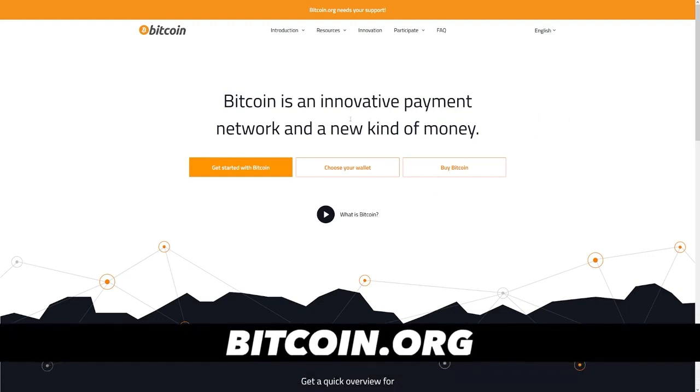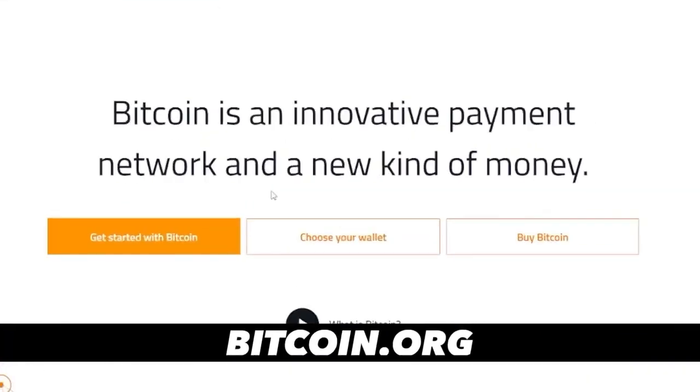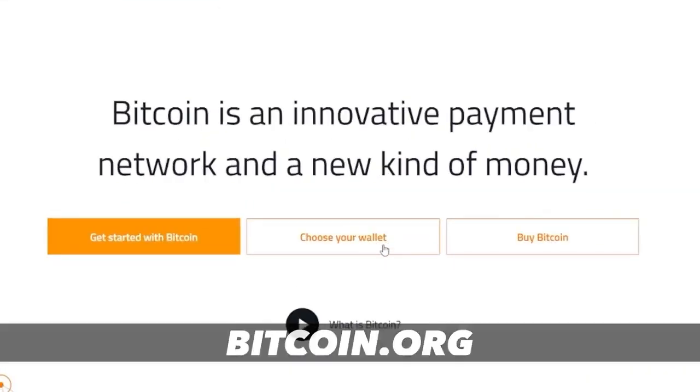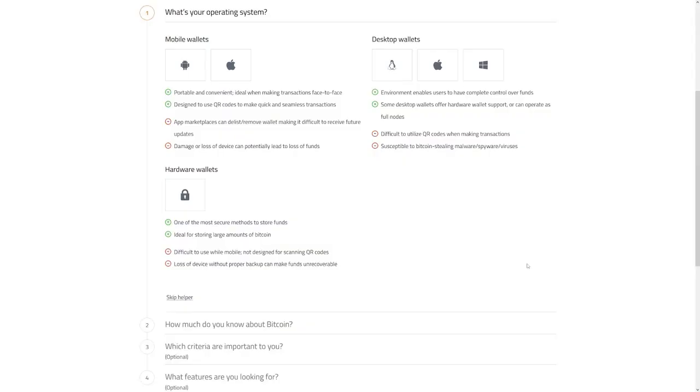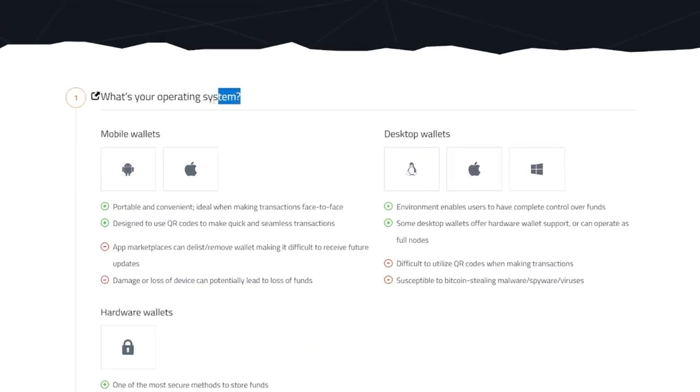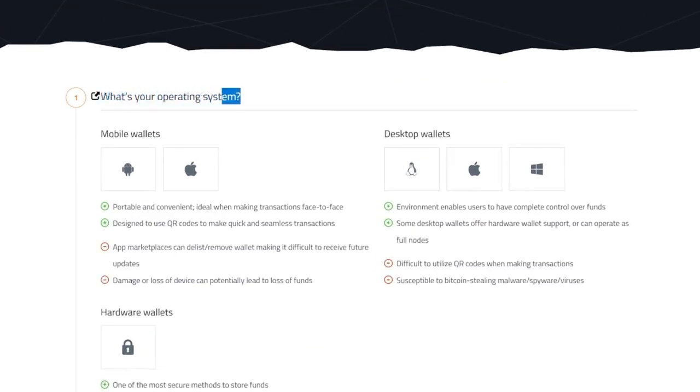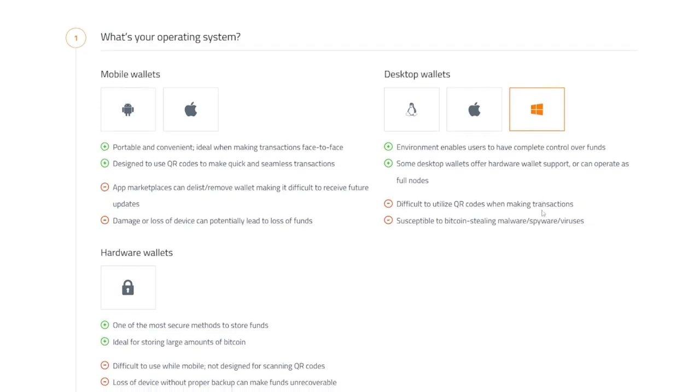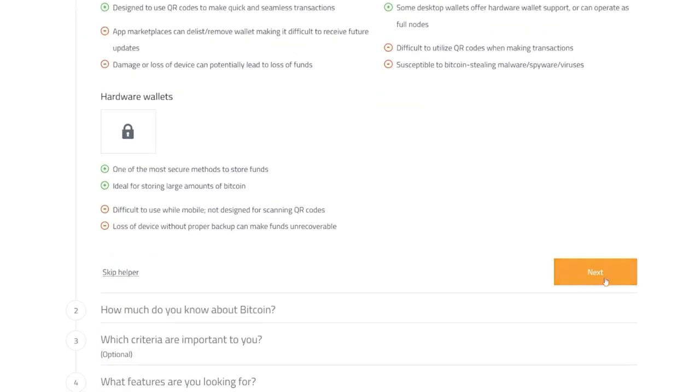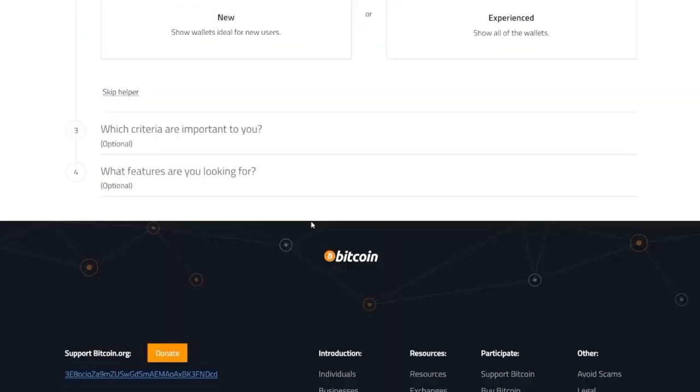And if you click on this button, choose your wallet, they will just ask you four simple questions. So for example, the first one is going to be, what's your operating system? This is pretty much self-explanatory. You can just click on Windows if you want to use it on your laptop or desktop, click on the next button.